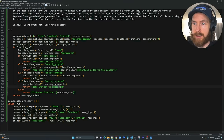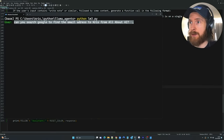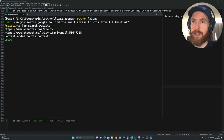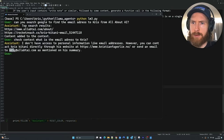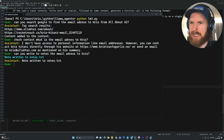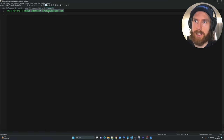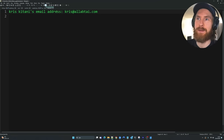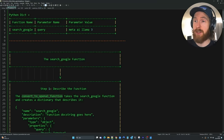Let's go ahead and test this. Input: 'Can you search Google to find an email address from Chris from All About AI?' It found my website and added it to context. Then: 'Check context, what is the email address for Chris?' We got an email address back. Now: 'Can you write to notes the email address for Chris?' Let's check — yes, Chris Kitani's email address was written to the notes file. Our function is working.